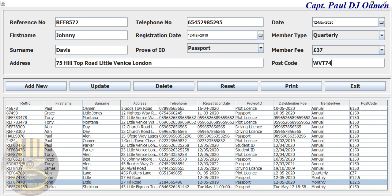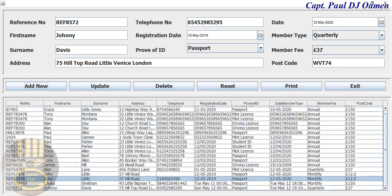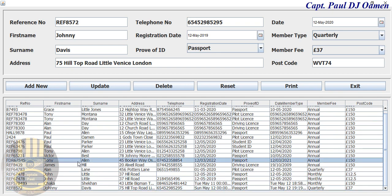Now if you notice, we don't have Johnny Davis's details there. All we need to do is click on 'Add' — there we go, Johnny Davis's details are now on board right there.